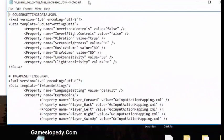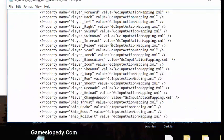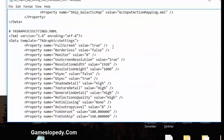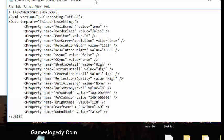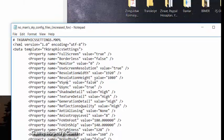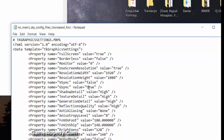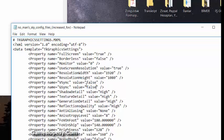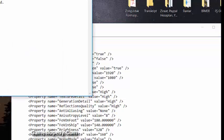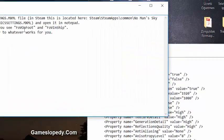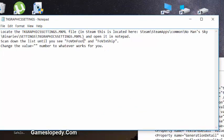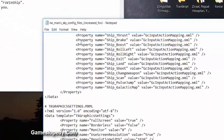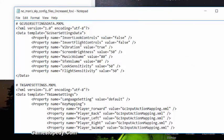You have to set vertical sync to false and also G-Sync must be false. Also, you're going to scan down the list until you see FOV on foot, or you can search for it.